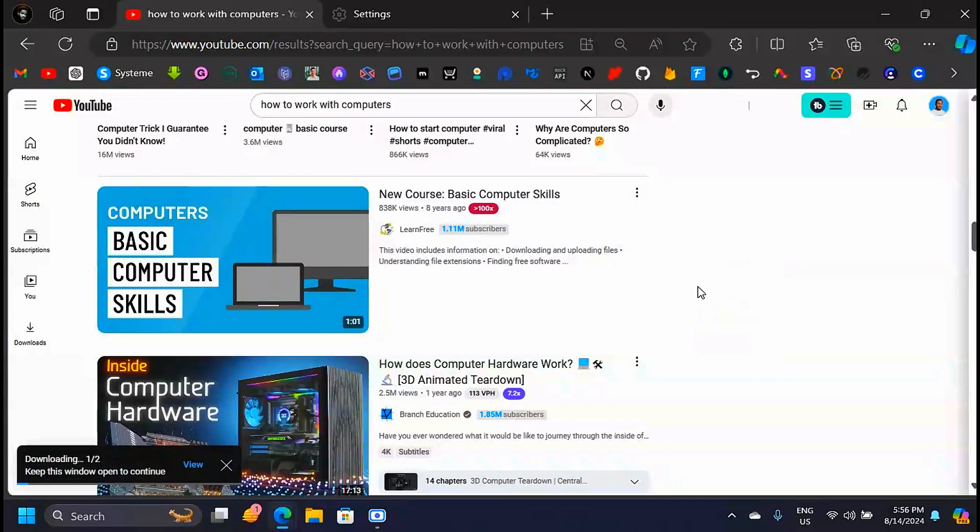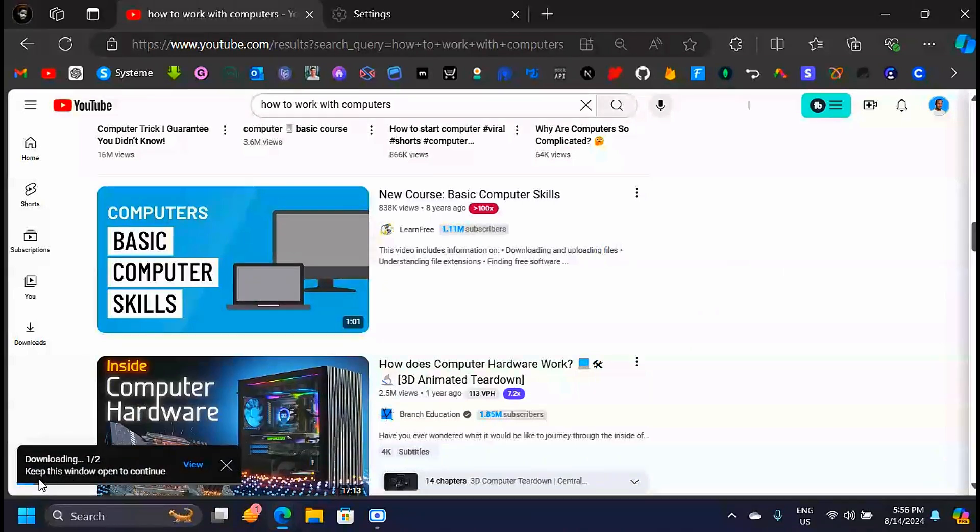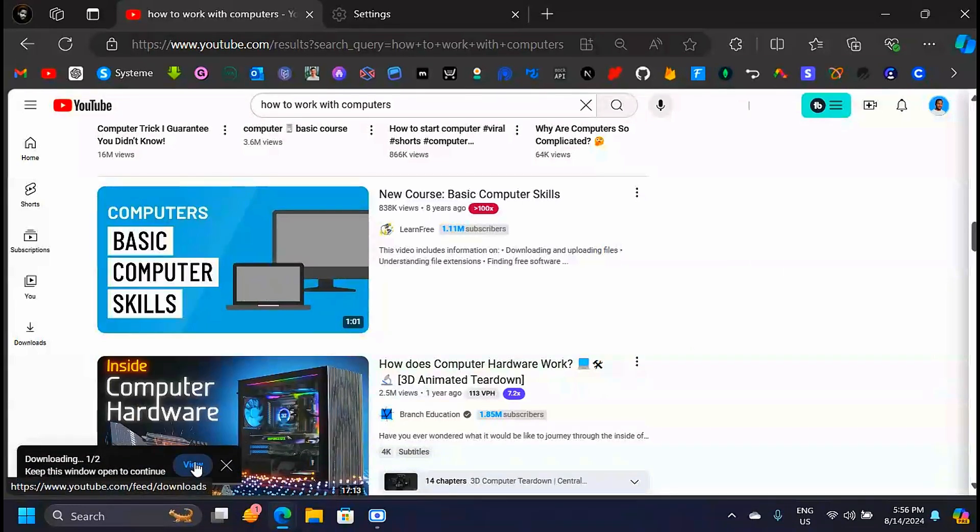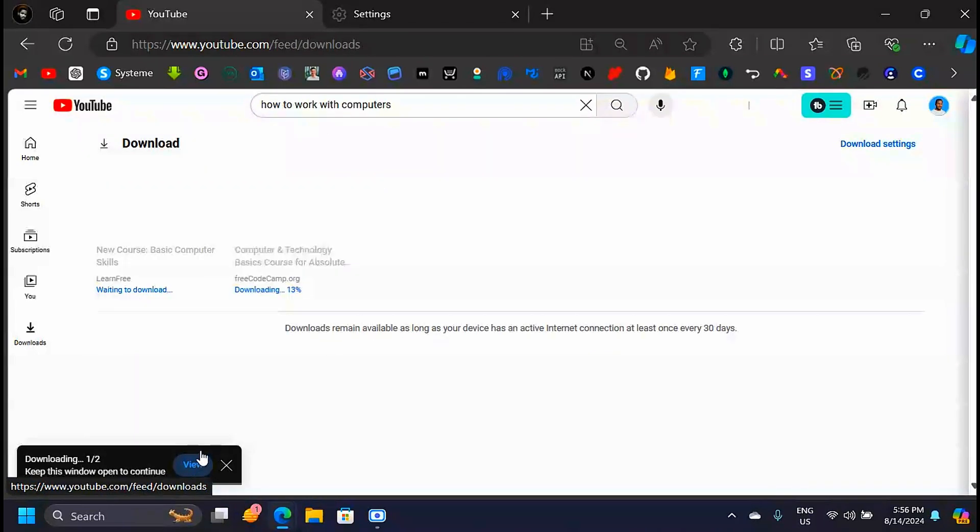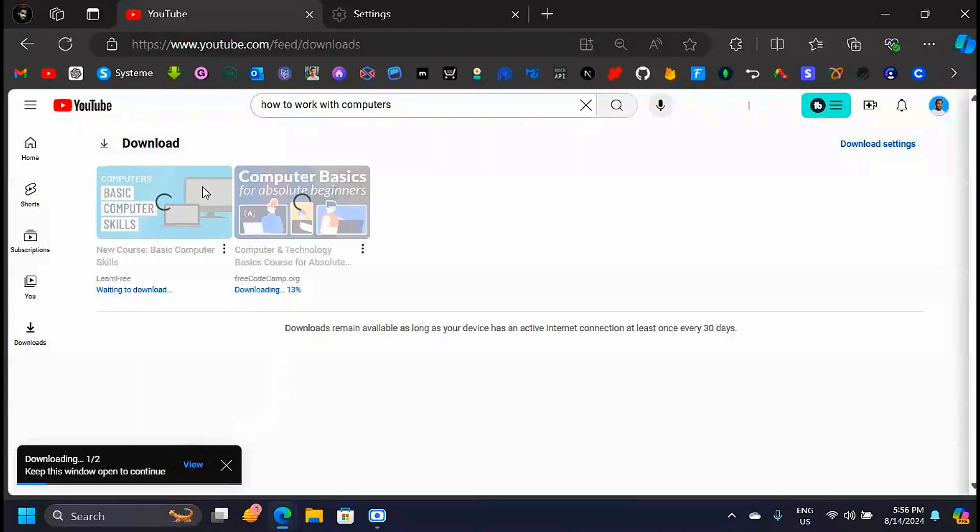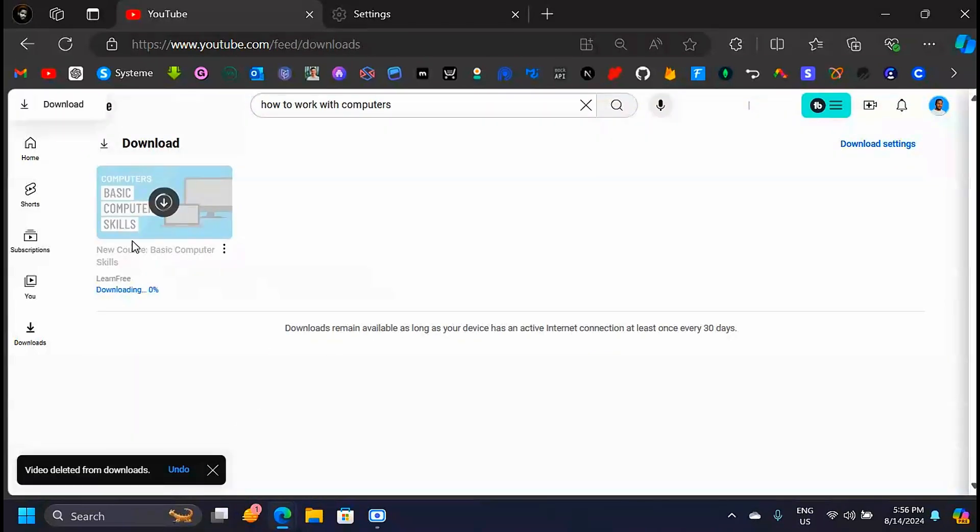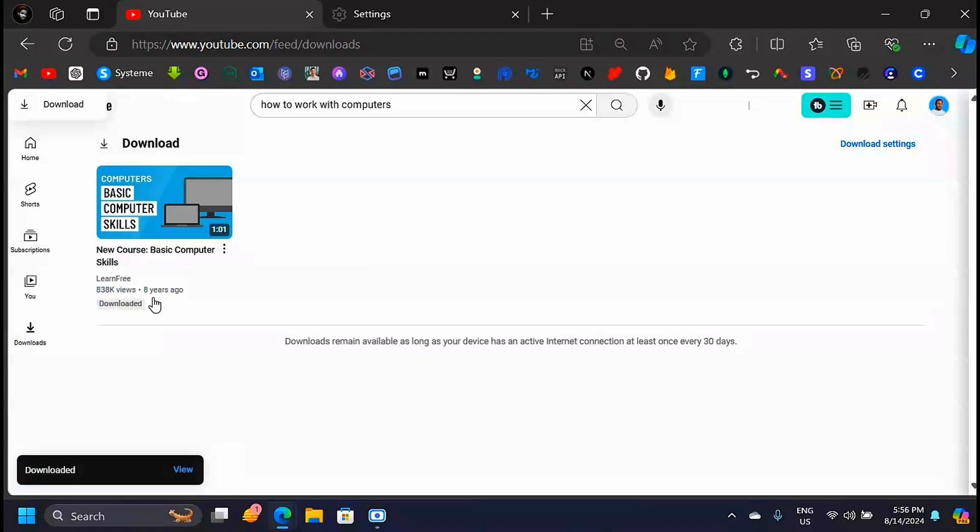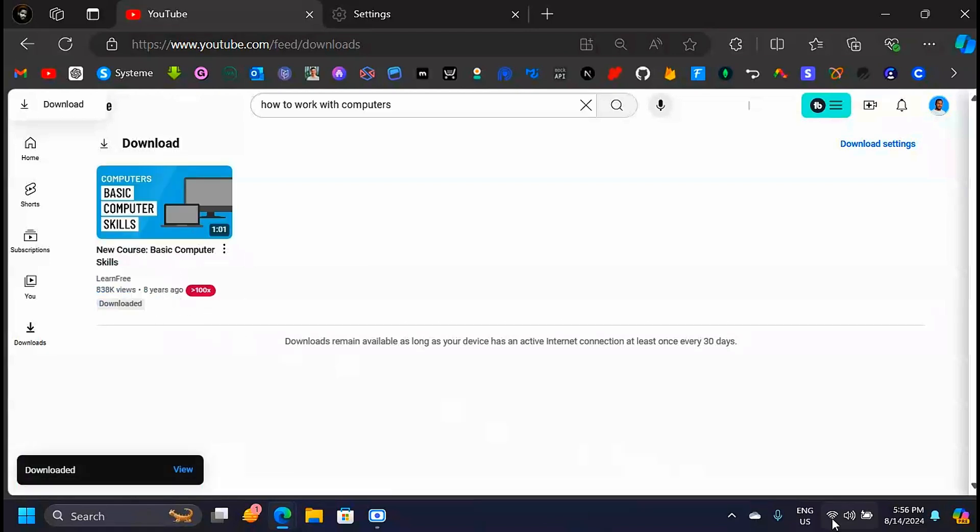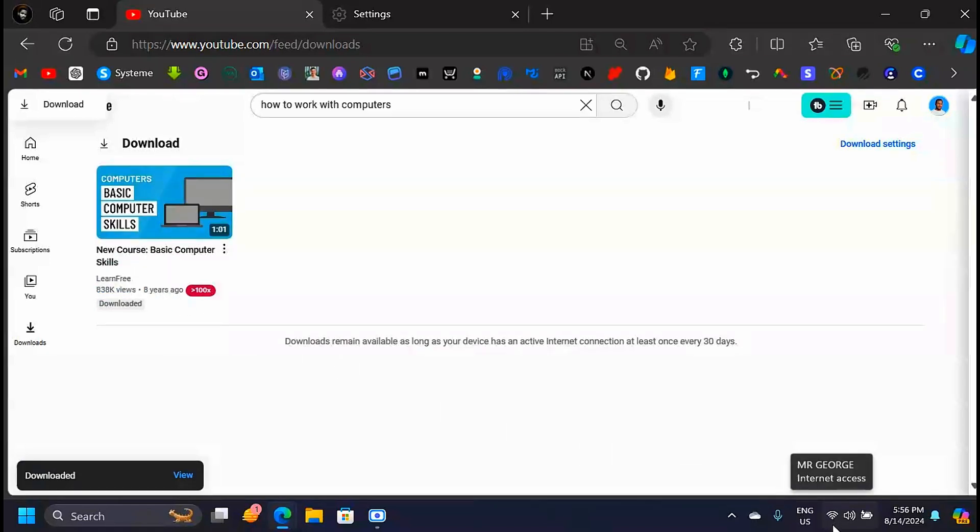It's downloading on your browser and you can see it down here. It says keep this window open to continue downloading. You can click on the view here to see the progress of the video that you are downloading. You're going to see it right here. It's downloading right now and it's complete. We are connected to Wi-Fi.